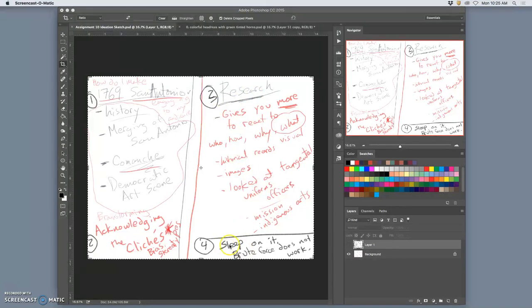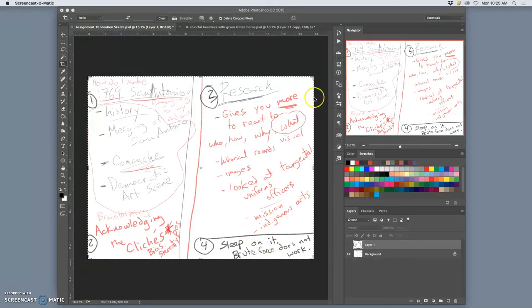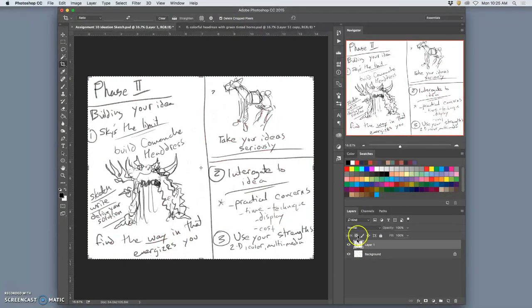And then, this was step four, very important step creatively and extremely vital to being successful in creative fields. And that's to sleep on it. To give yourself a break from the ideas and let your brain work on these things subconsciously. Even when it's a tight deadline. Okay, now we're into phase two. You slept on it.